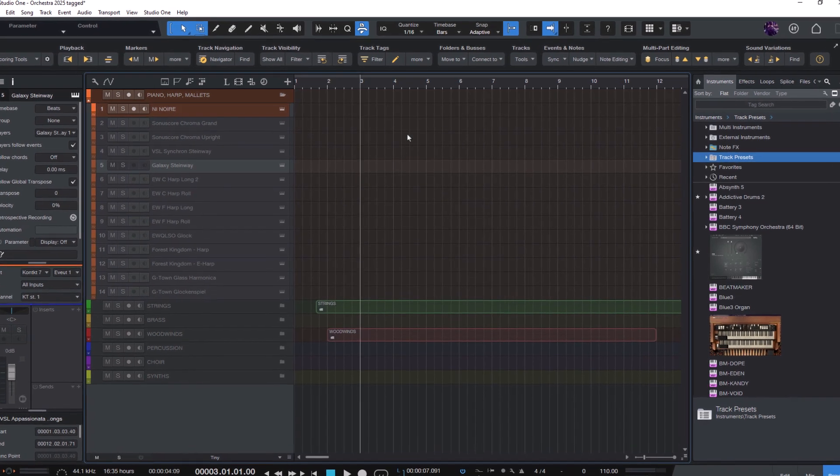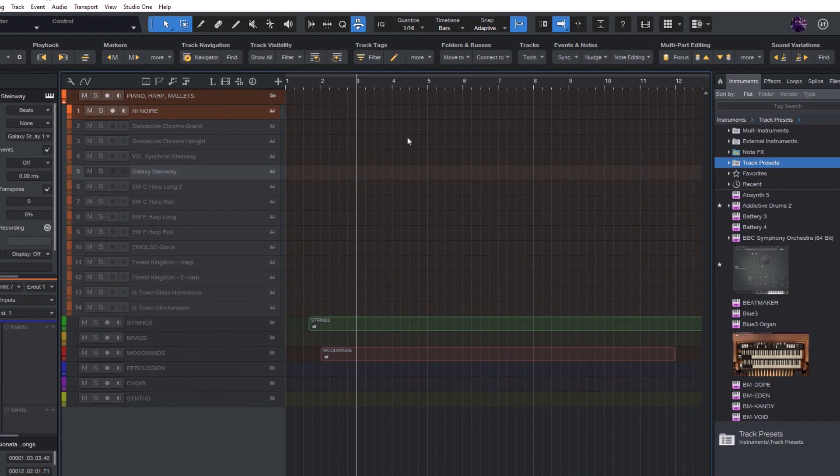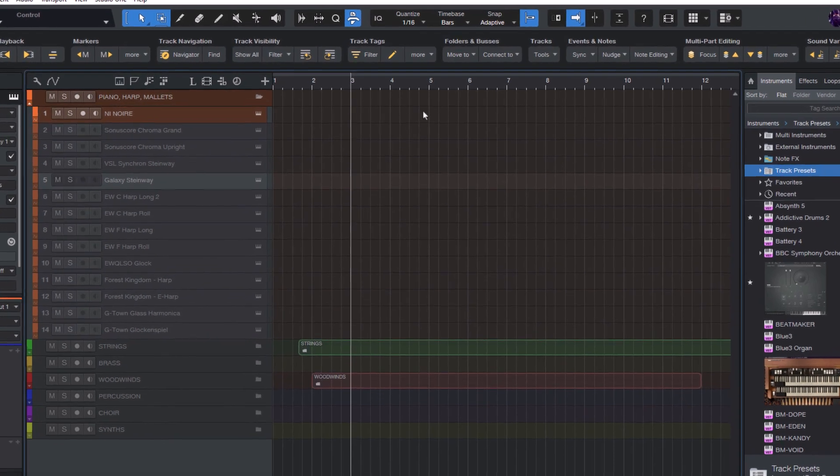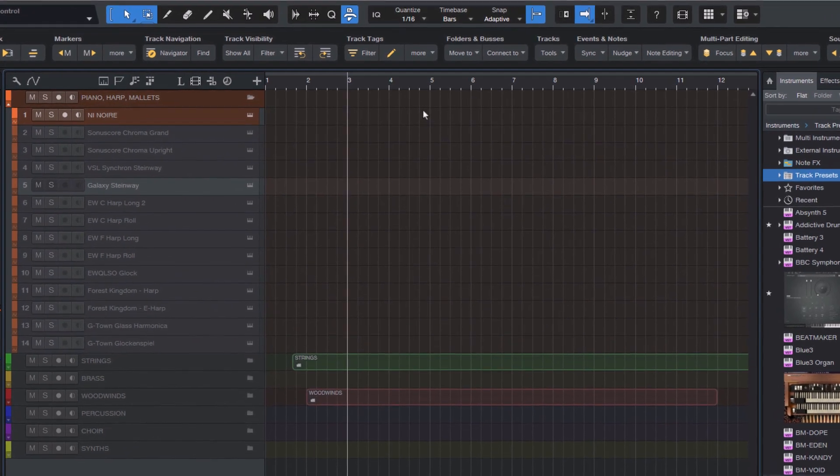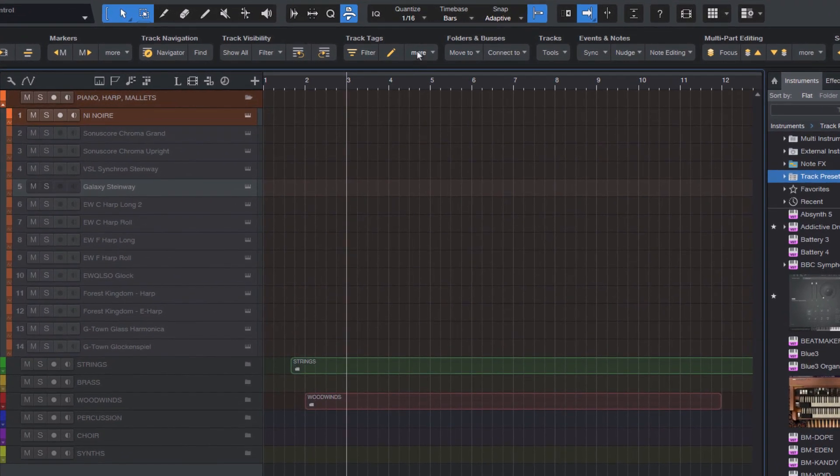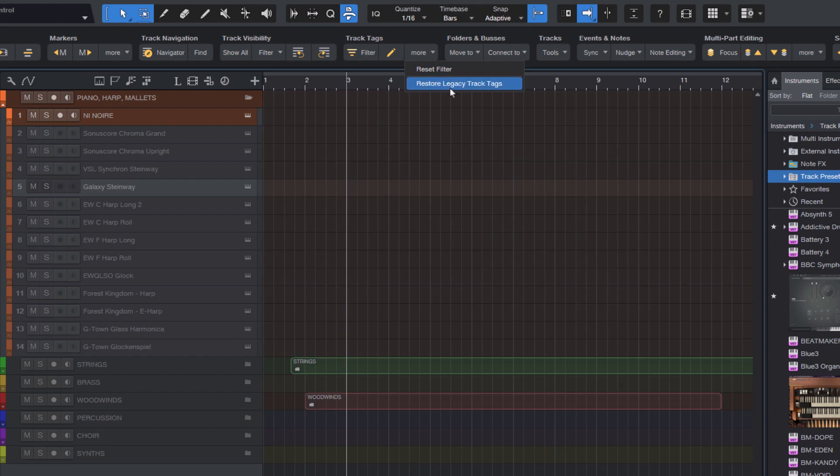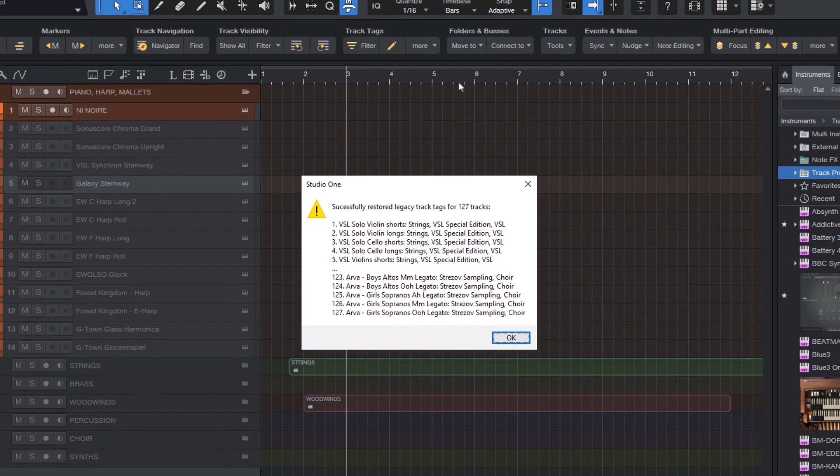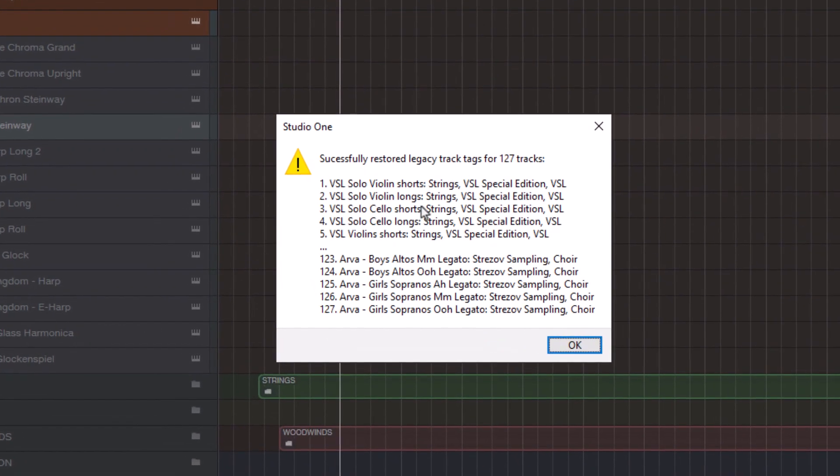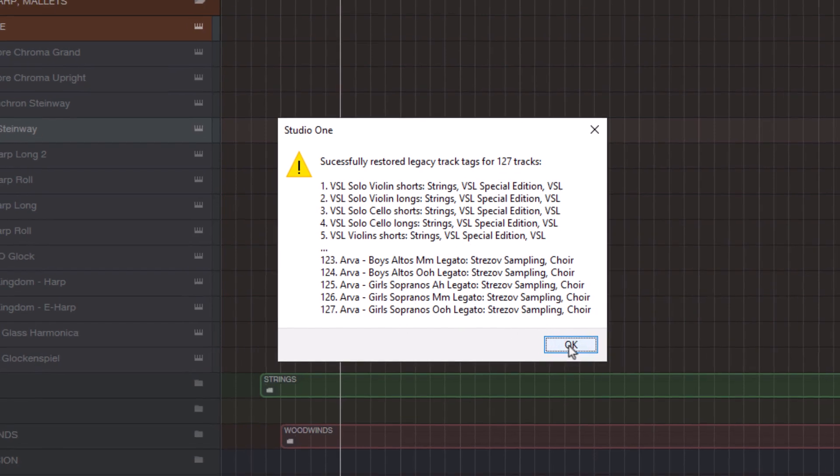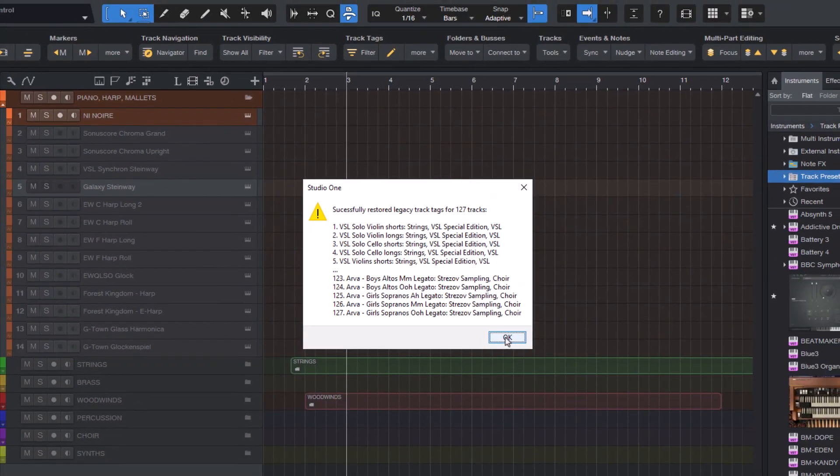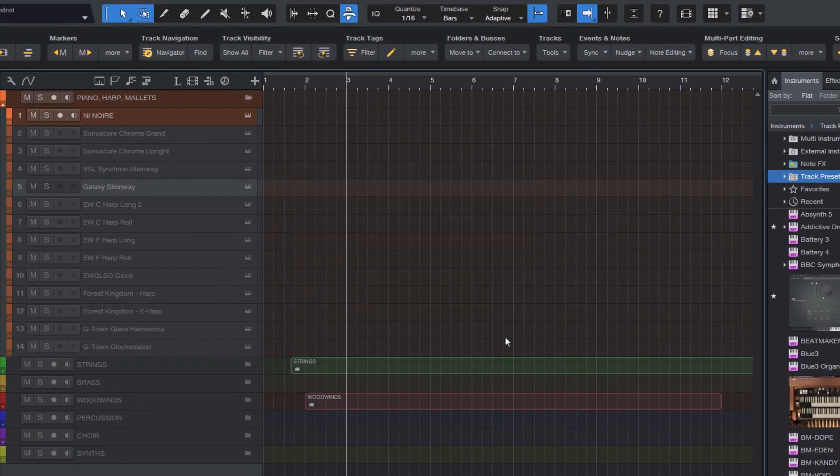So to use your old tags, you must restore them. To do that, just go into the More drop down menu and choose Restore Legacy Track Tags. Then a dialog will tell you which track tags were restored so that you know exactly what happened and then you're ready to go and you can use the new track tags in your song.